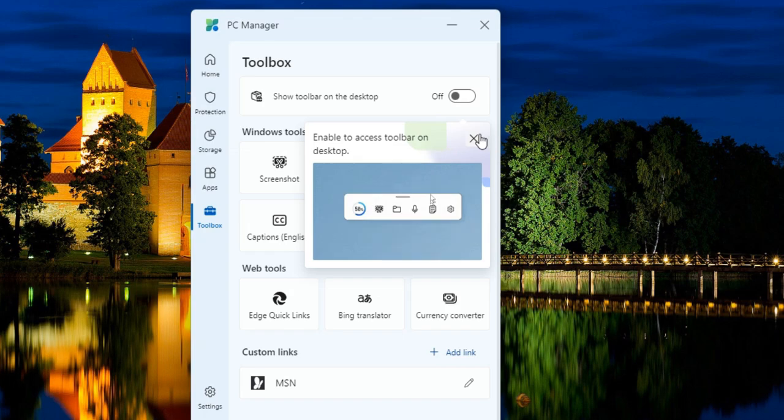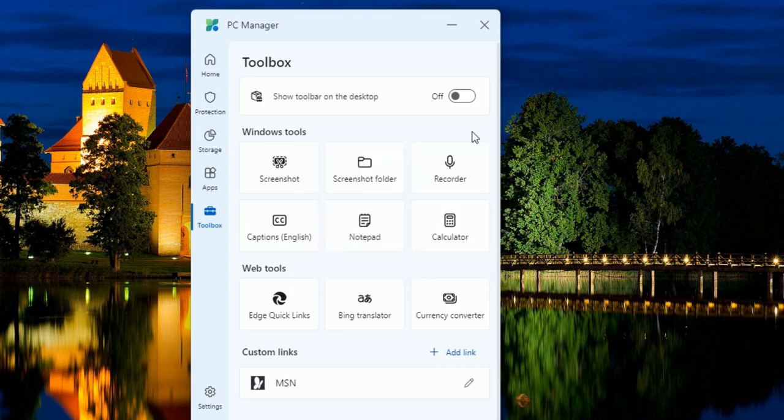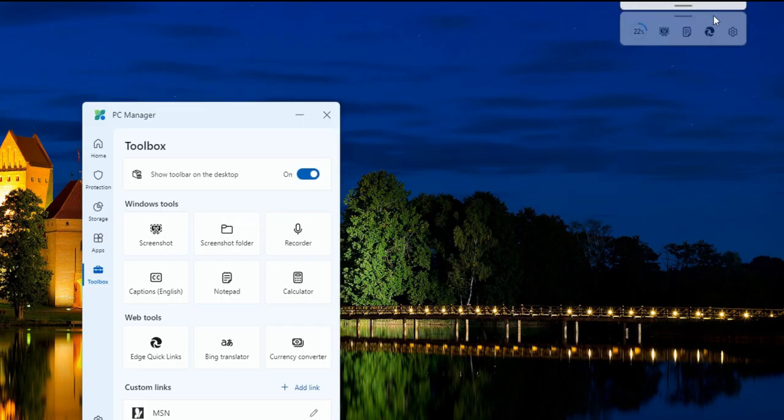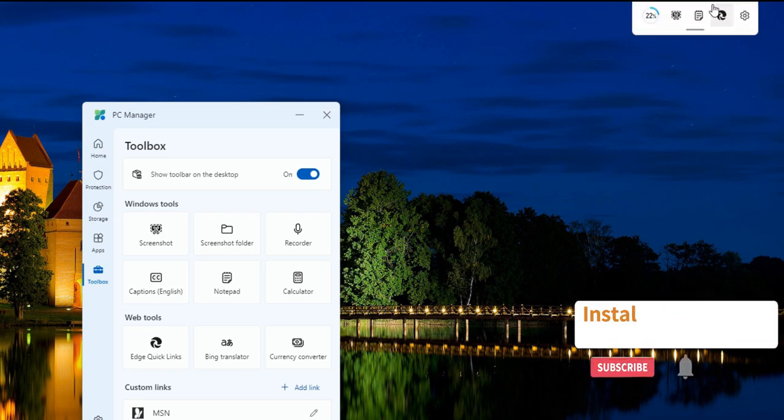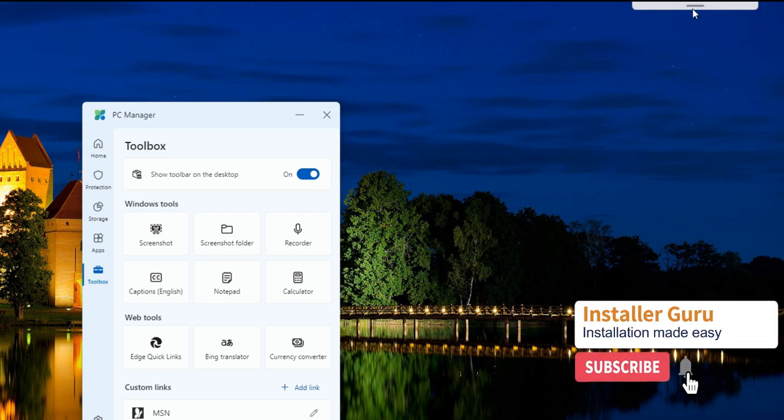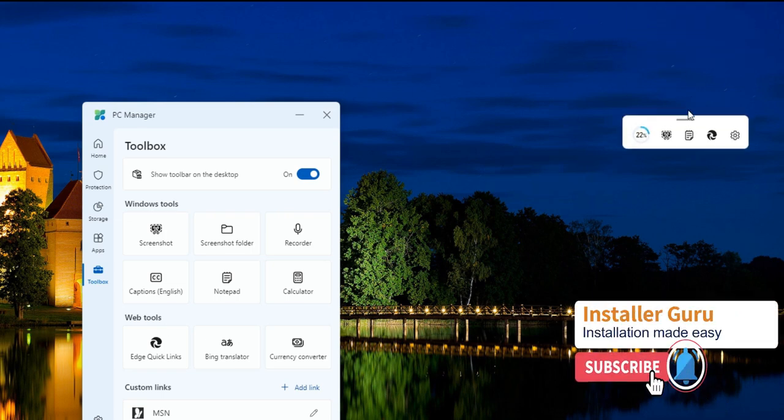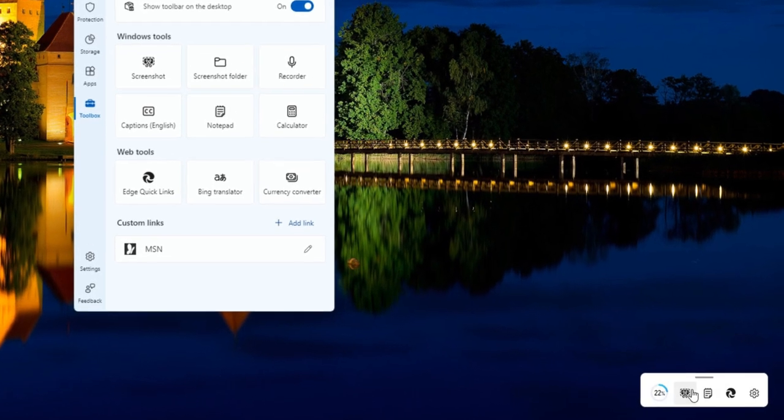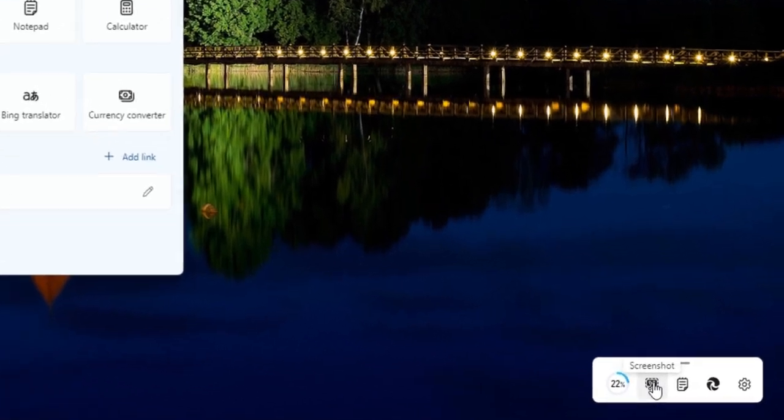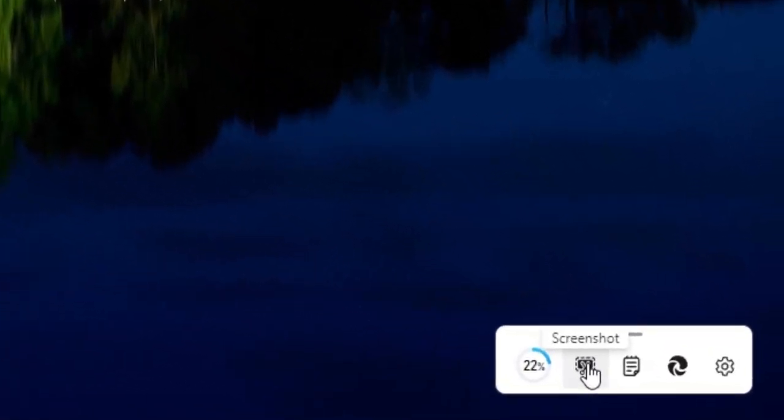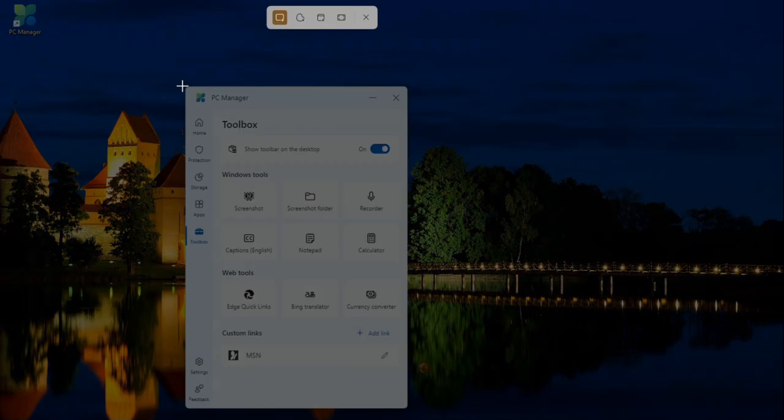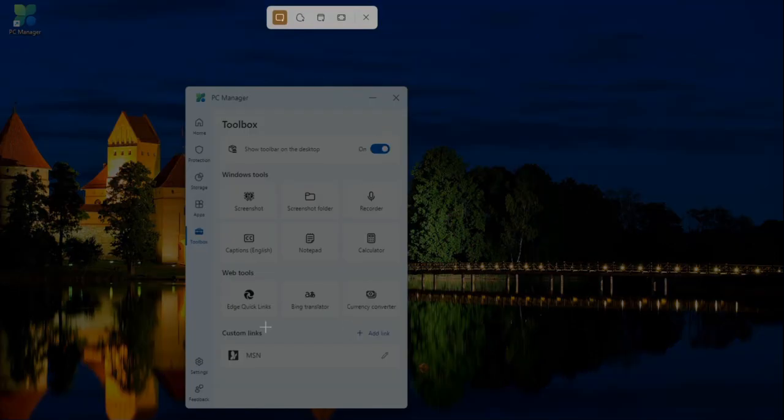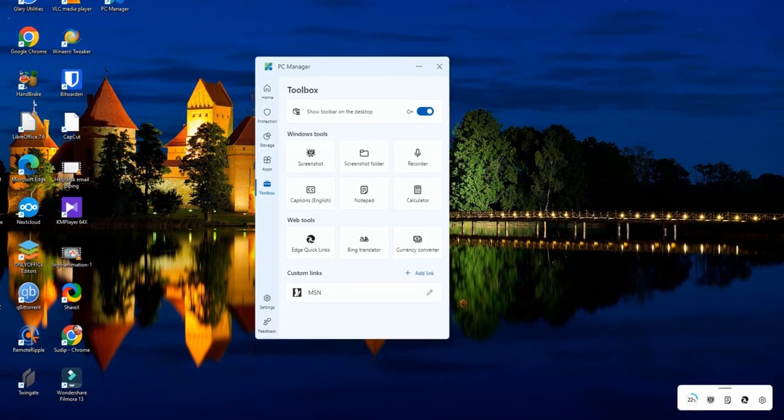The Windows PC Manager also provides an advanced toolbox system for more functionality. The toolbox allows you to take screenshots with the Windows Snipping tool and open various Windows tools like Notepad, Calculator, Recorder, and more. You can even customize this toolbar according to your preferences.